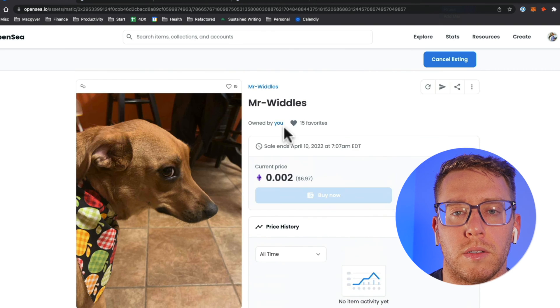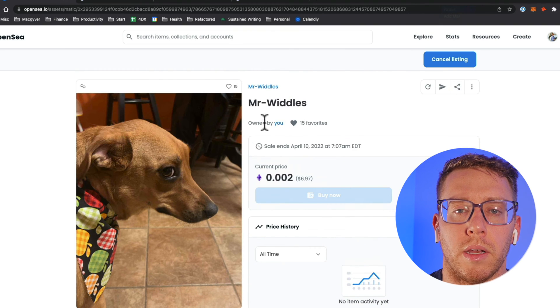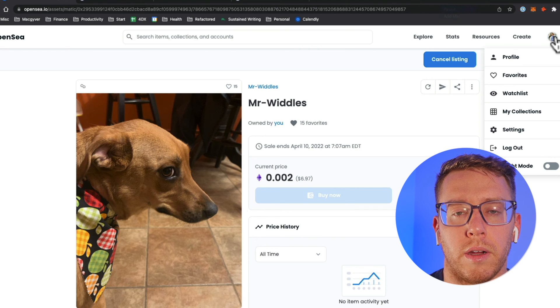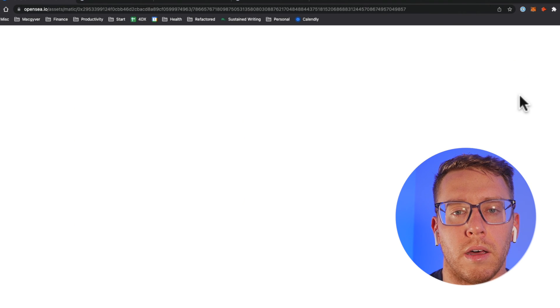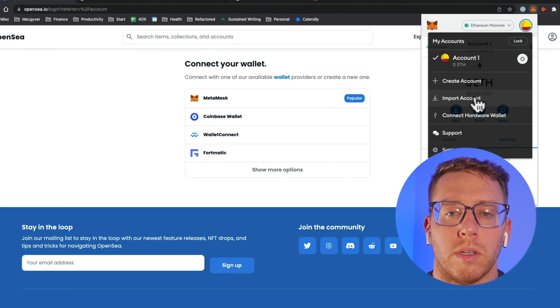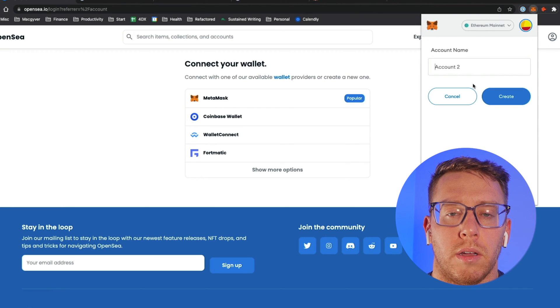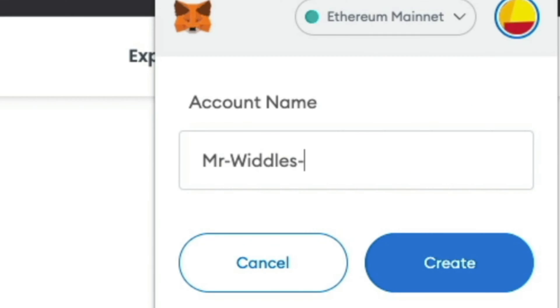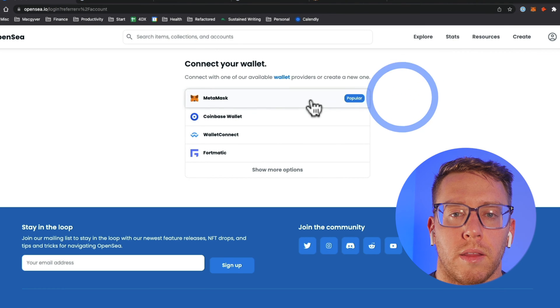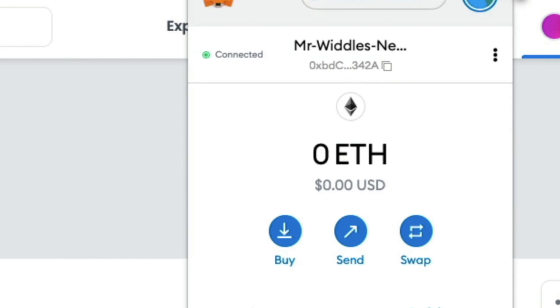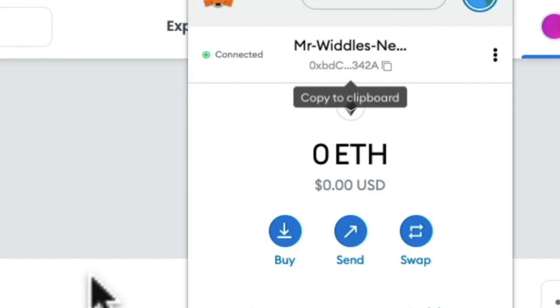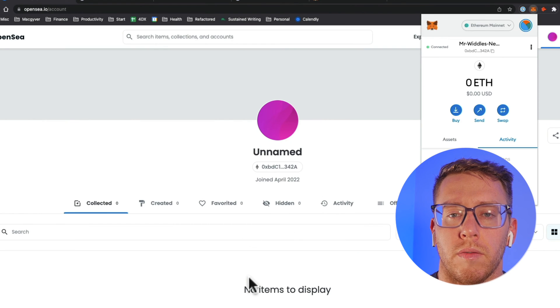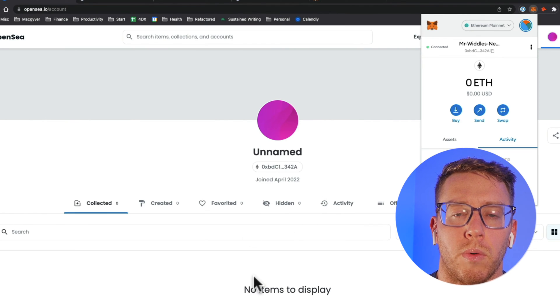Now we need to buy it from another account so I'm going to log out of here and log into another OpenSea account that I have. I'm going to create a new account and then we're going to call this... and then I'm going to connect with the new account. Now I am on the new account.